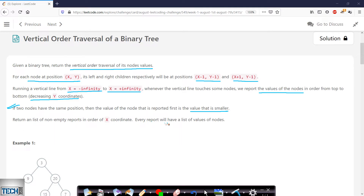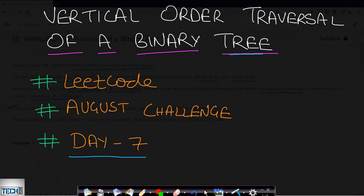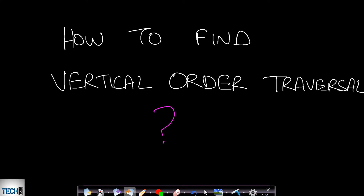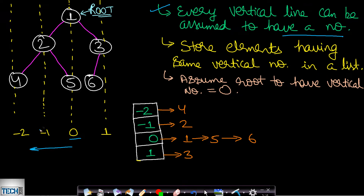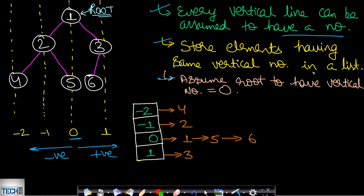Return a list of non-empty reports in order of x coordinate, and every report will have a list of node values. Now let us look at how to find the vertical order traversal. When given a tree, the first step is that every vertical line can be assumed to have a number. The vertical line passing through the root node will have value zero, all vertical lines to the left will have negative values, and all to the right will have positive values.